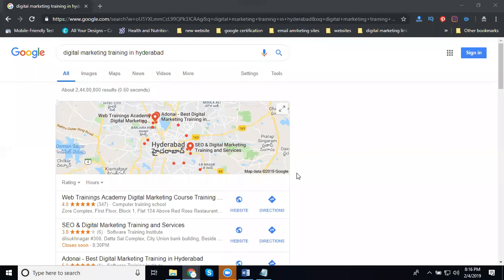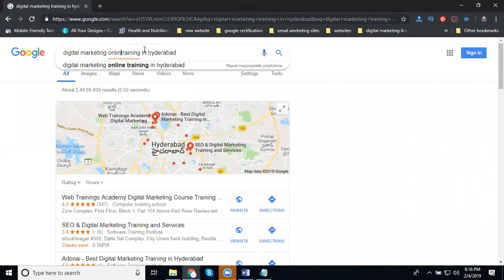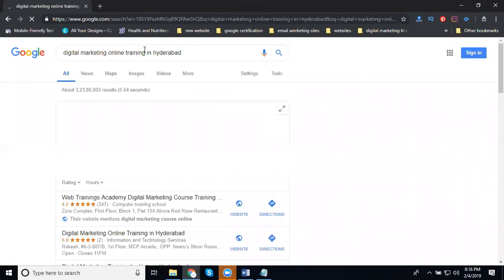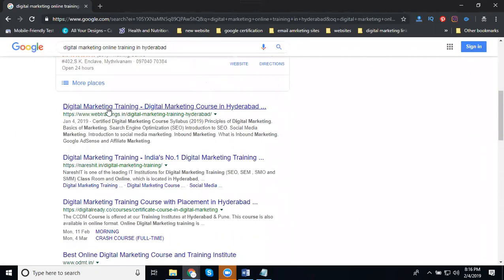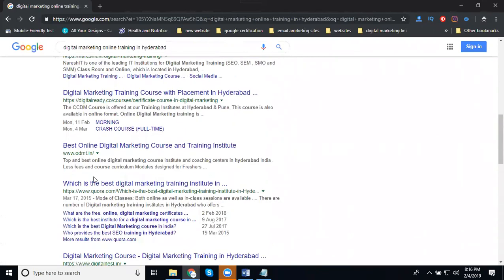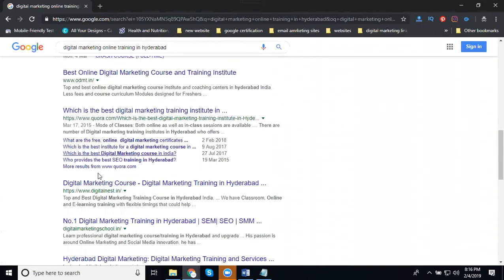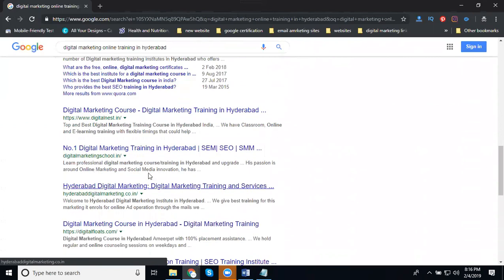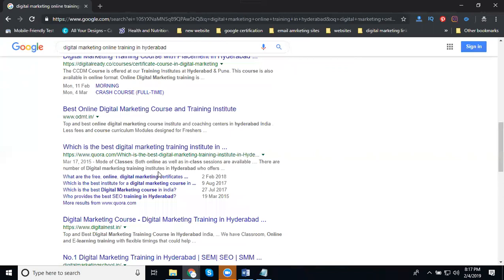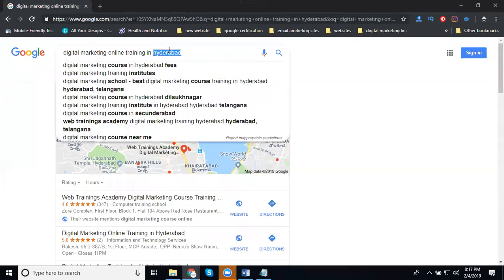Now I'm changing to different places. I'm targeting online training. When I search for digital marketing online training, people also search for digital marketing training in Hyderabad. See this: Web Training, NIIT, IIT Ready, ODMT, e-Business School. The training in Hyderabad and online training, there's a little difference between both trainings.